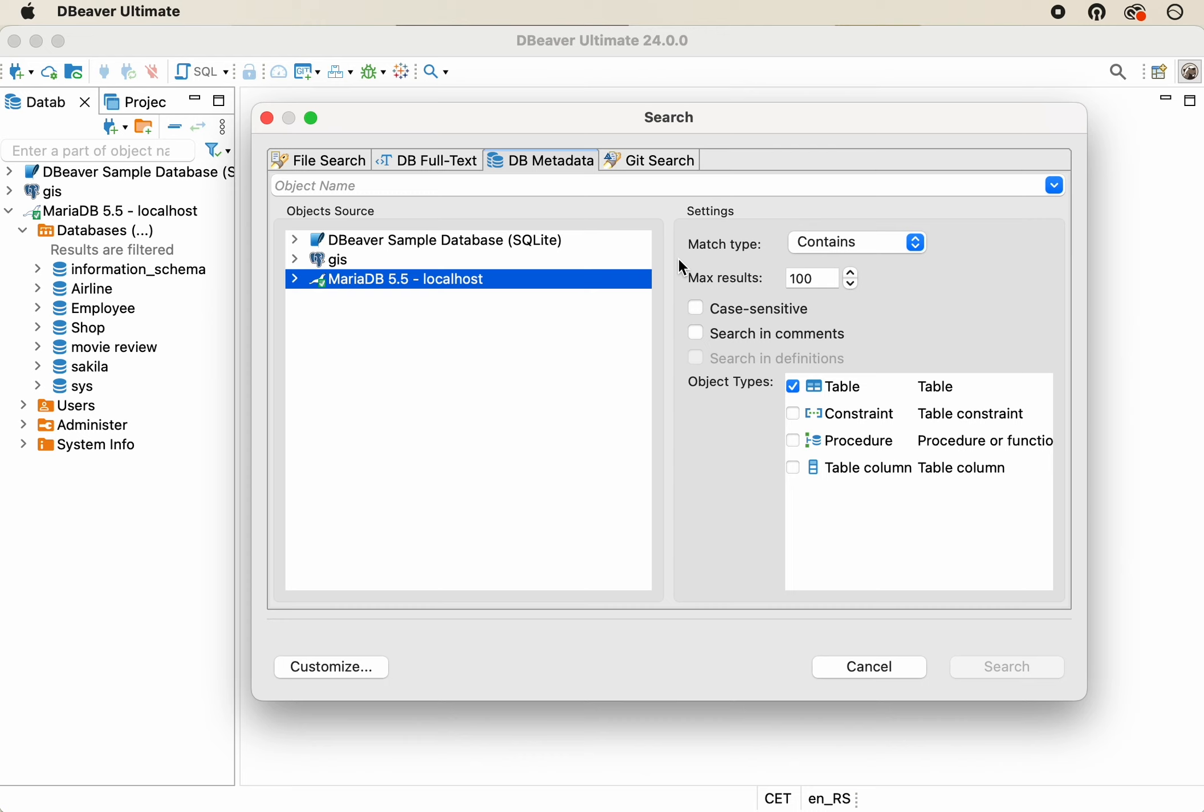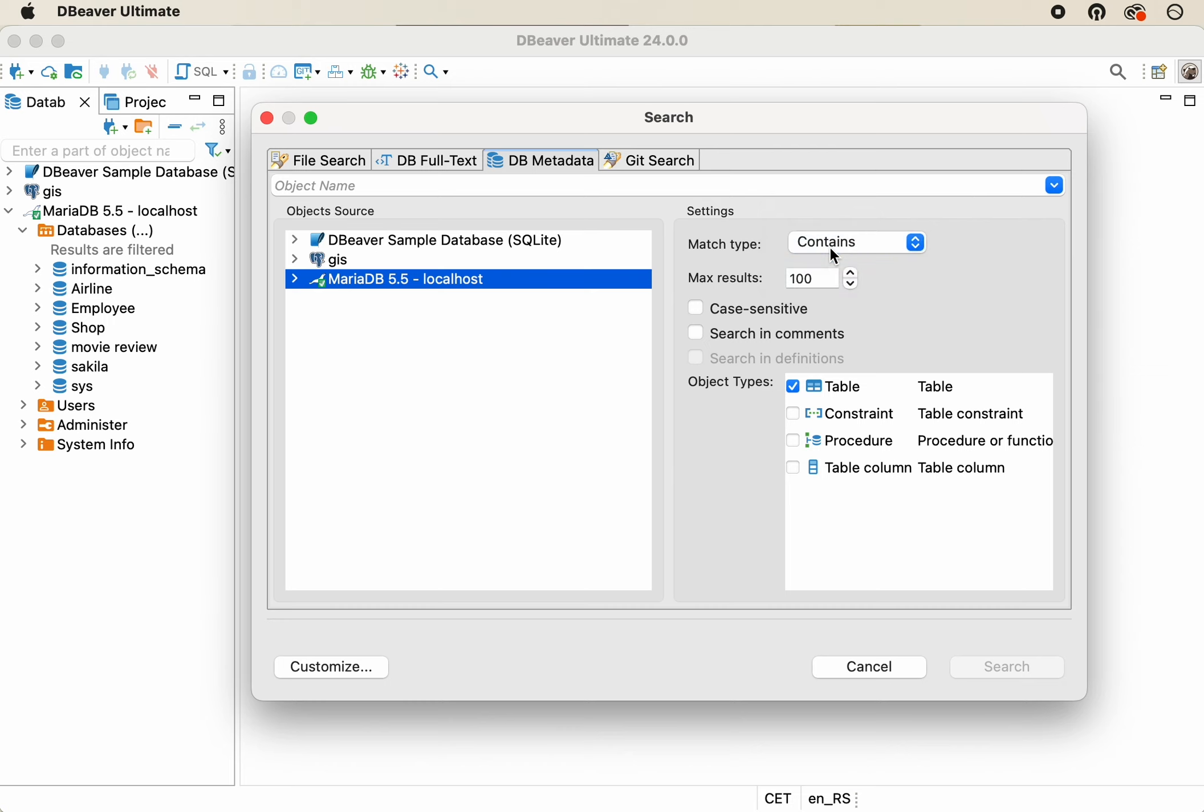Now, it's time to draw attention to the right side of the window, which contains the search settings. We'll select the match type, Contains, from the drop-down list, and check the box, Table, in the Object Types field.